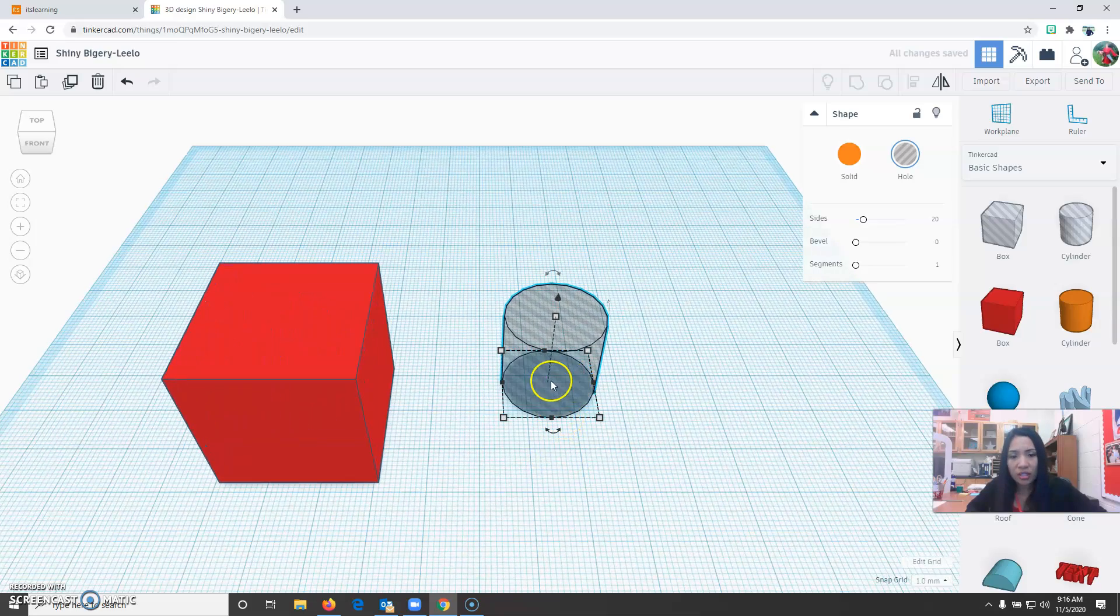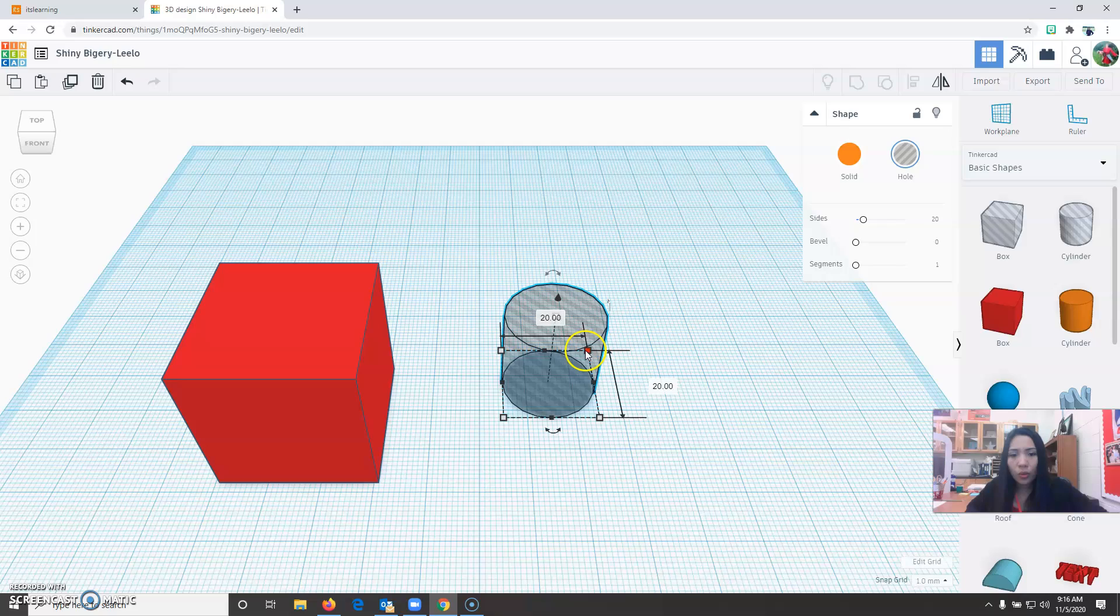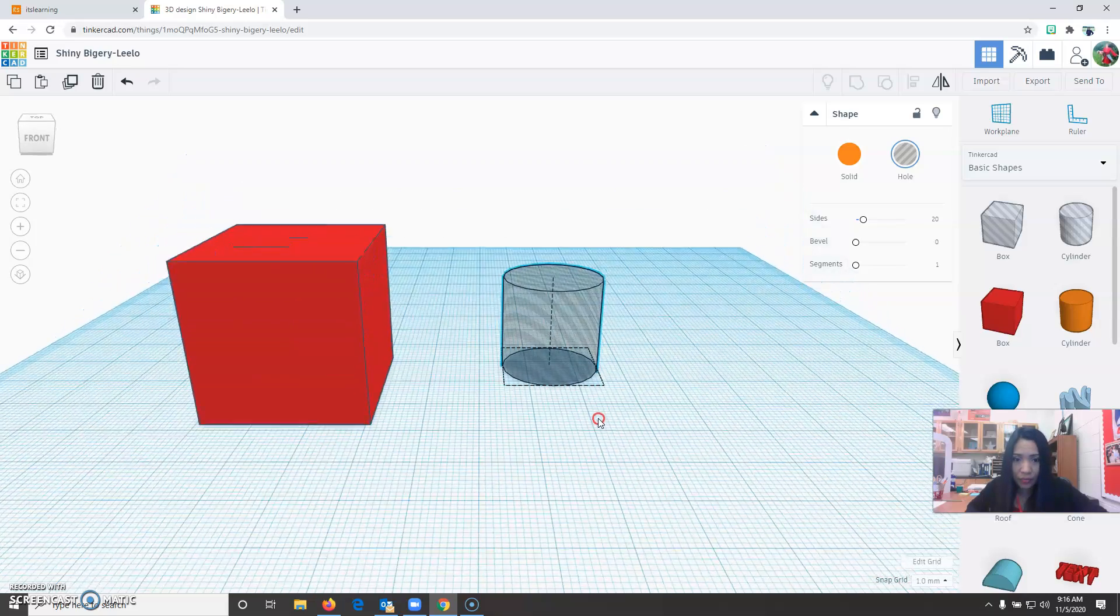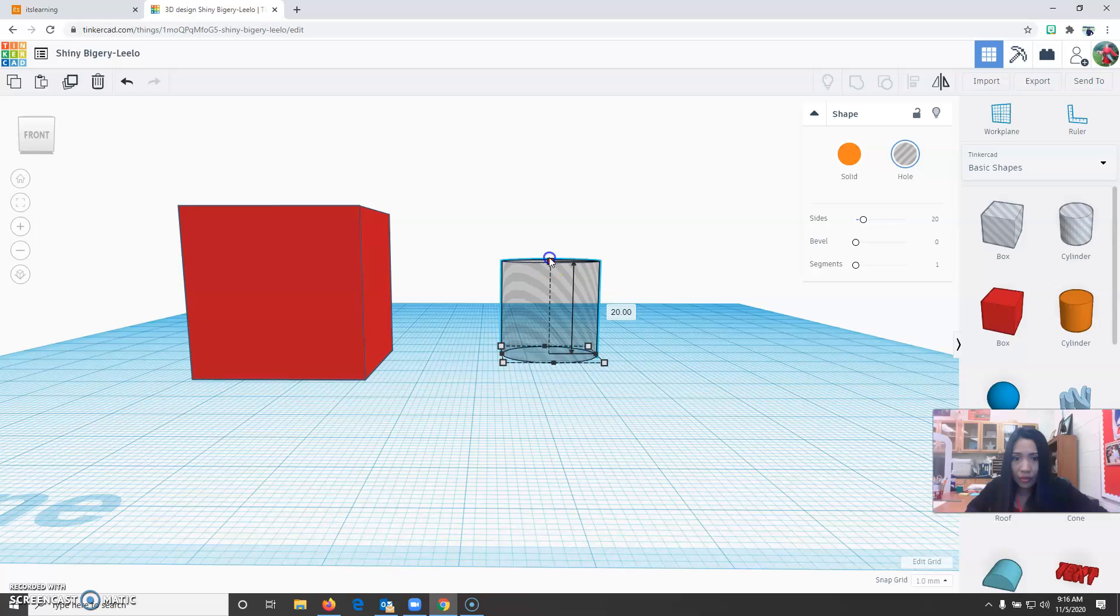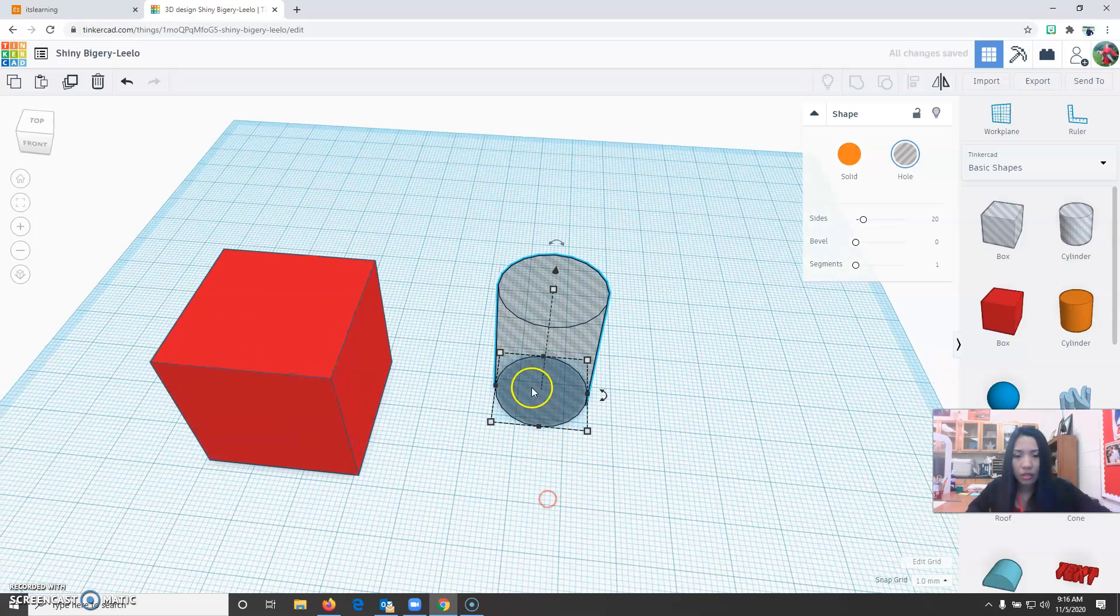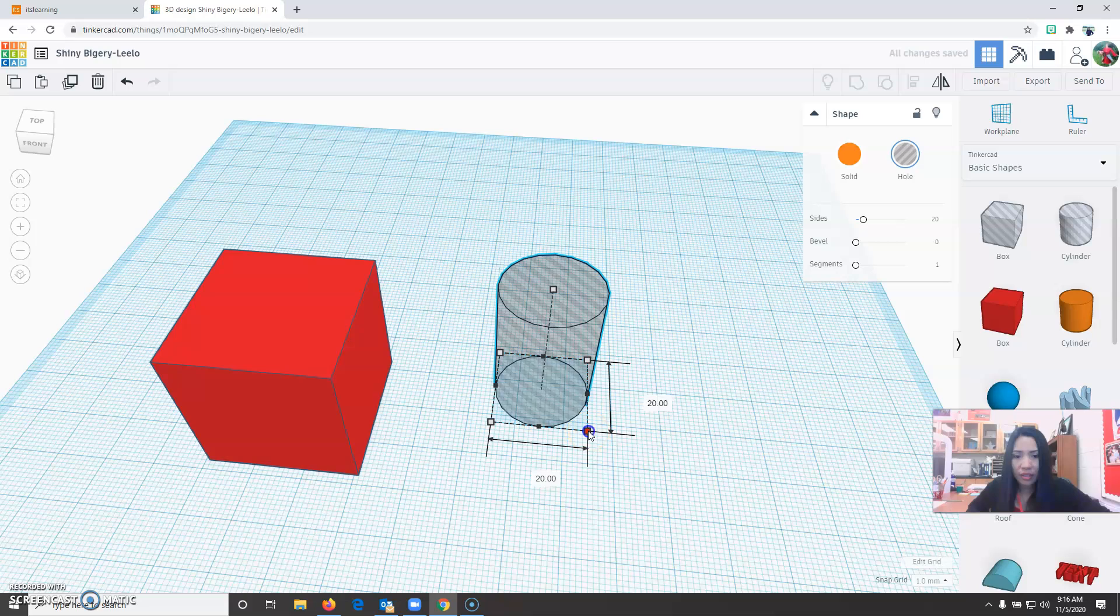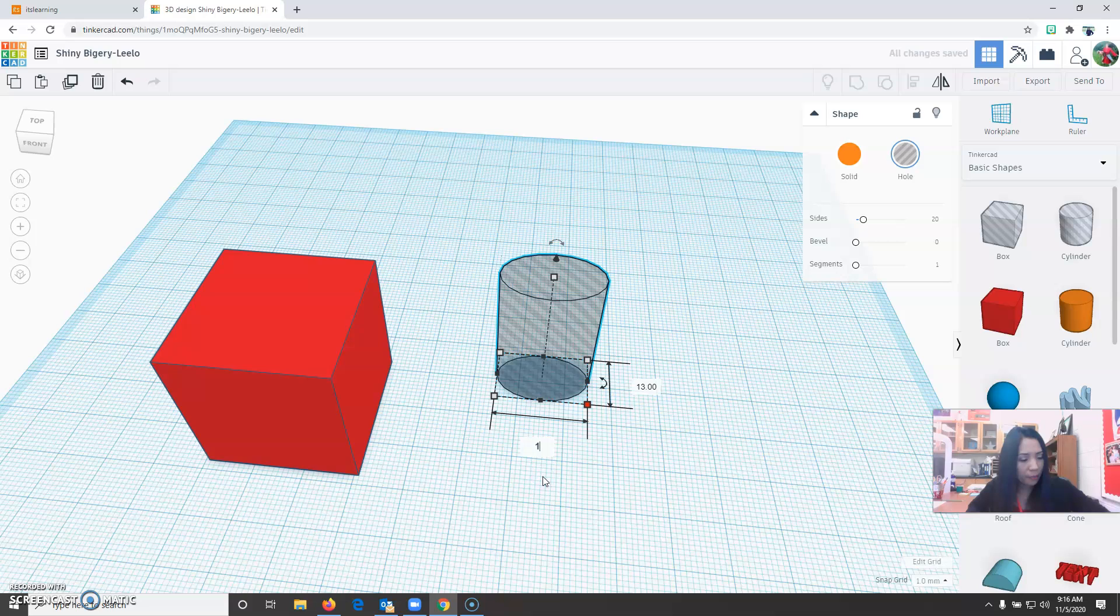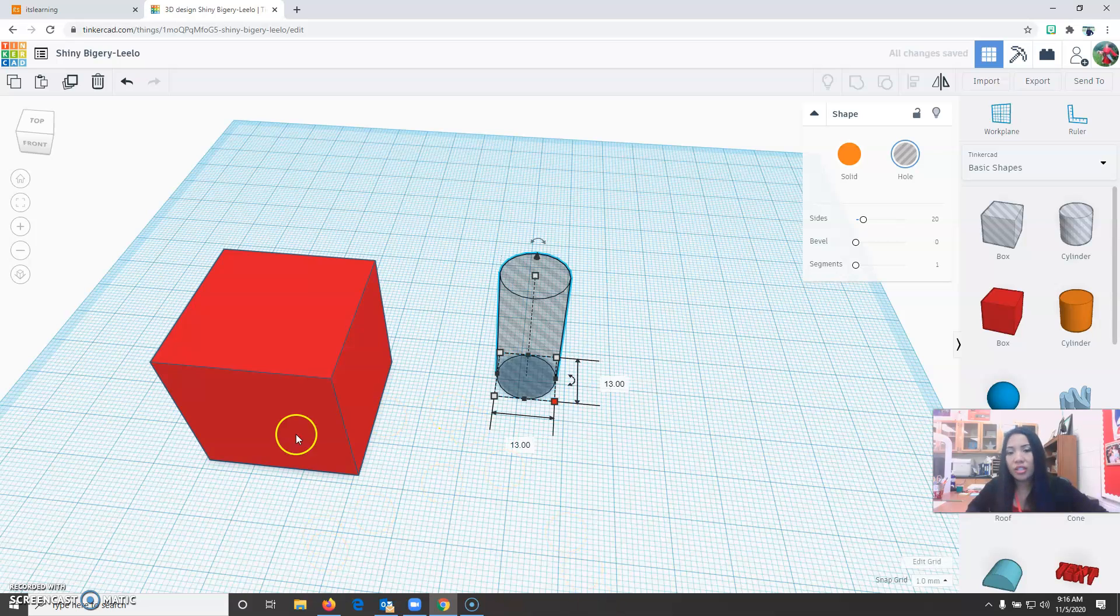So I'm going to change this. The cylinder height is going to be 30. The length of the cylinder is 13. Width will be 13. So that's step number one, you change the dimension.